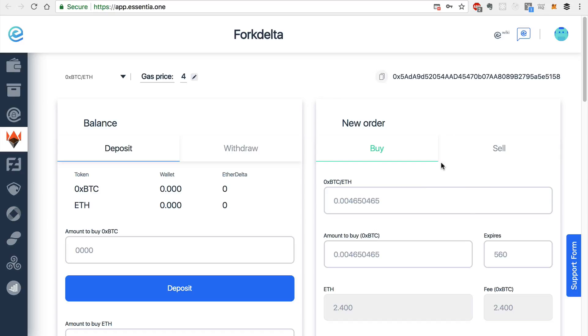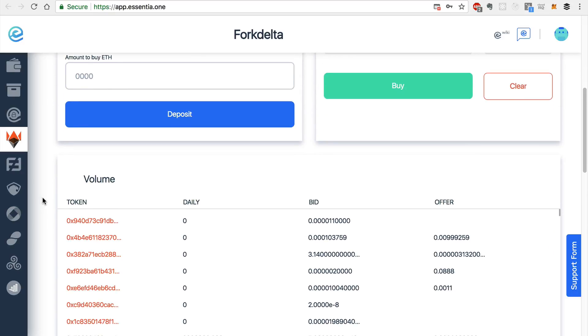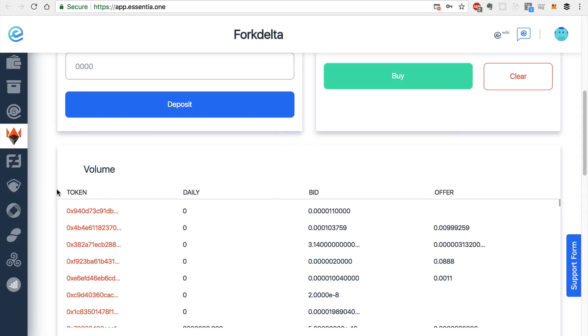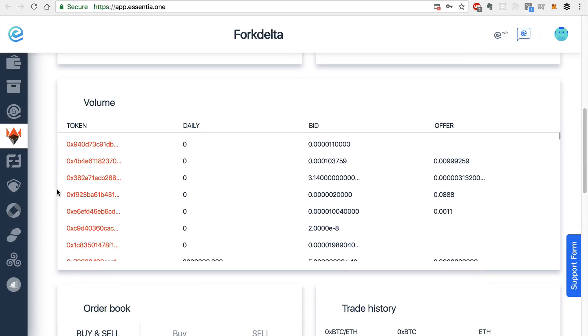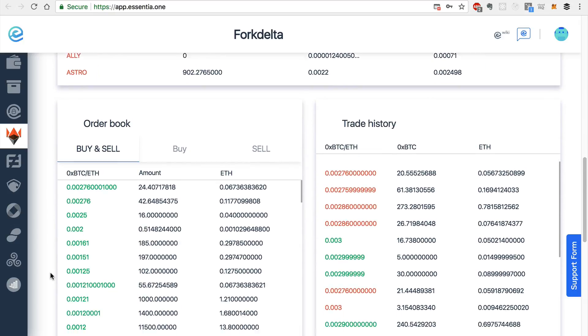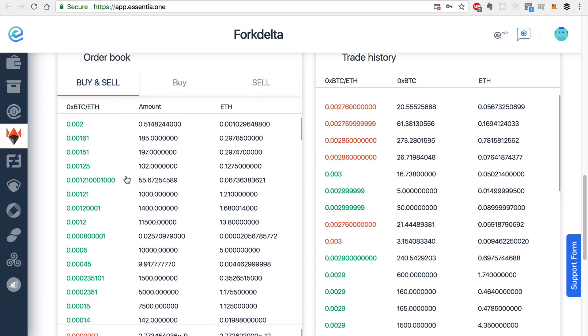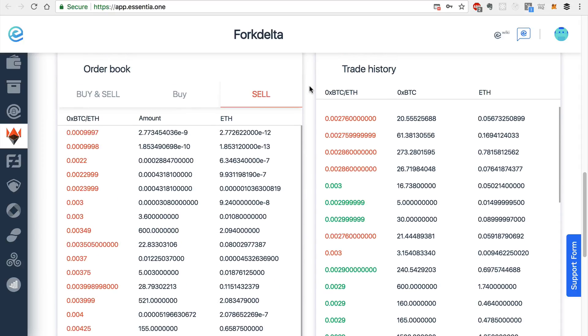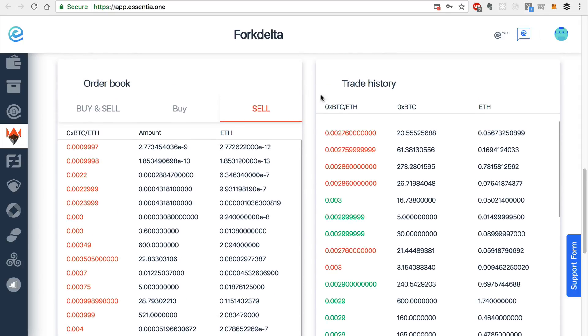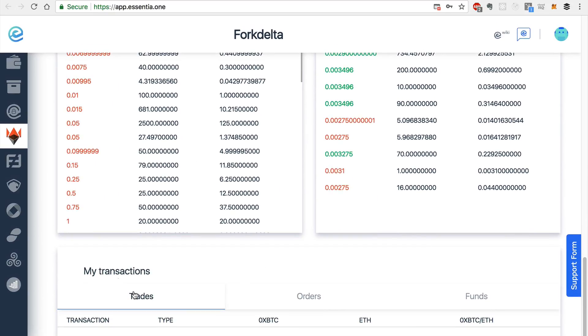you can also see the volume for each token on the exchange, right here. And you can also see the order book for that particular token on the exchange. You can also see the trade history. And you can also see your own personal transaction history whenever you make some.